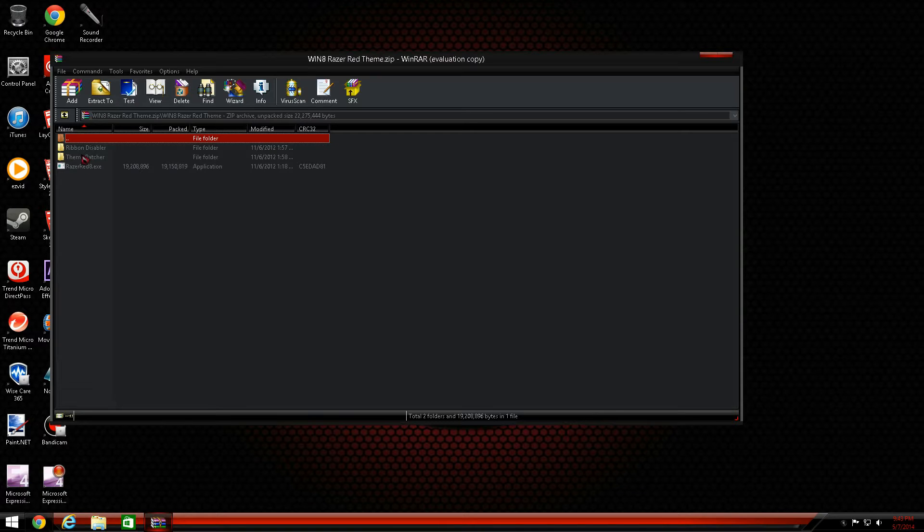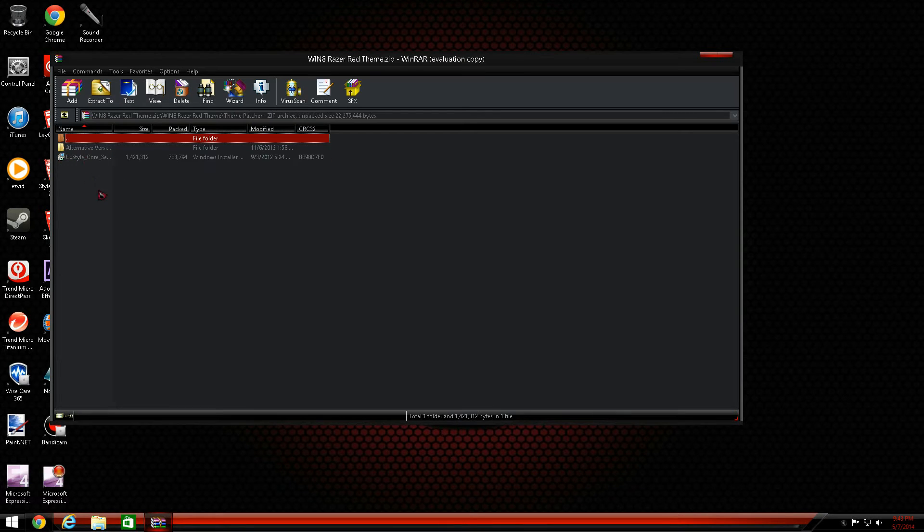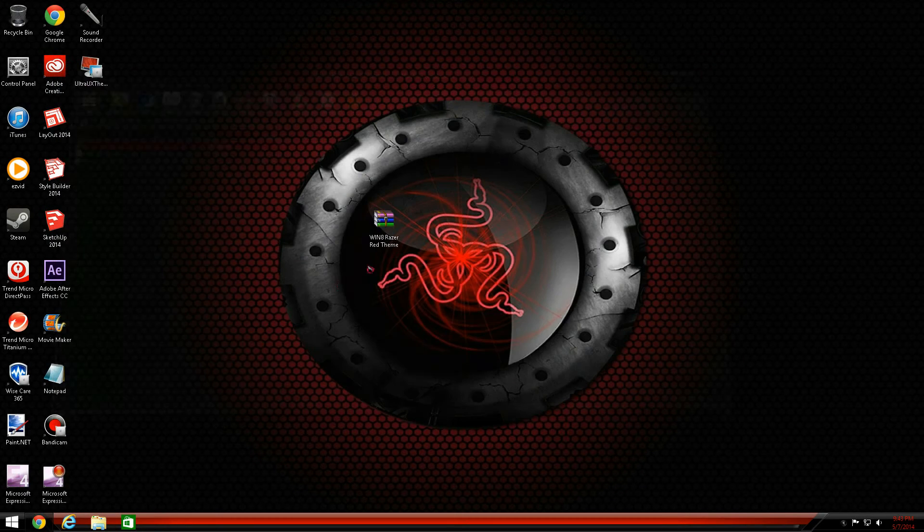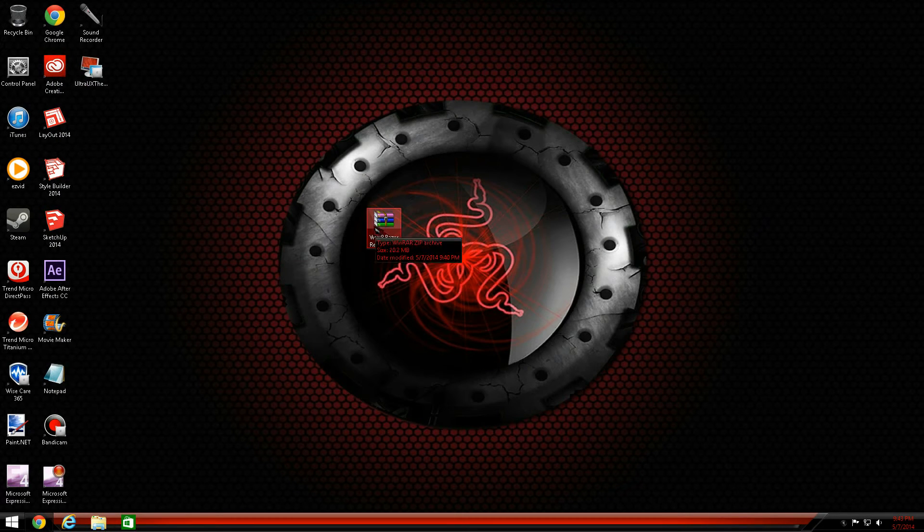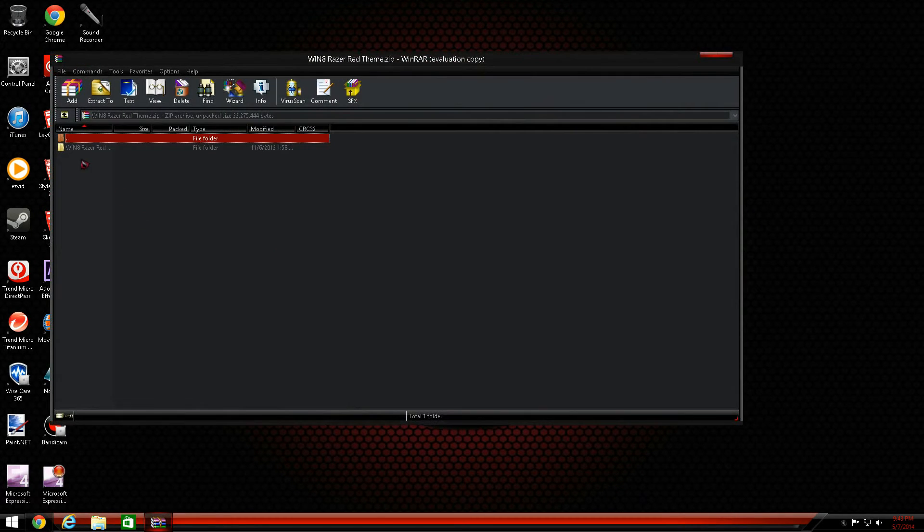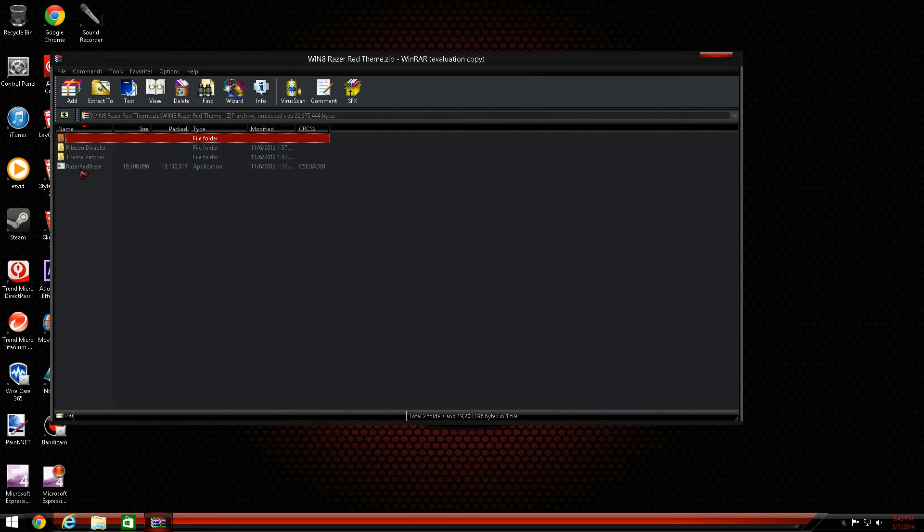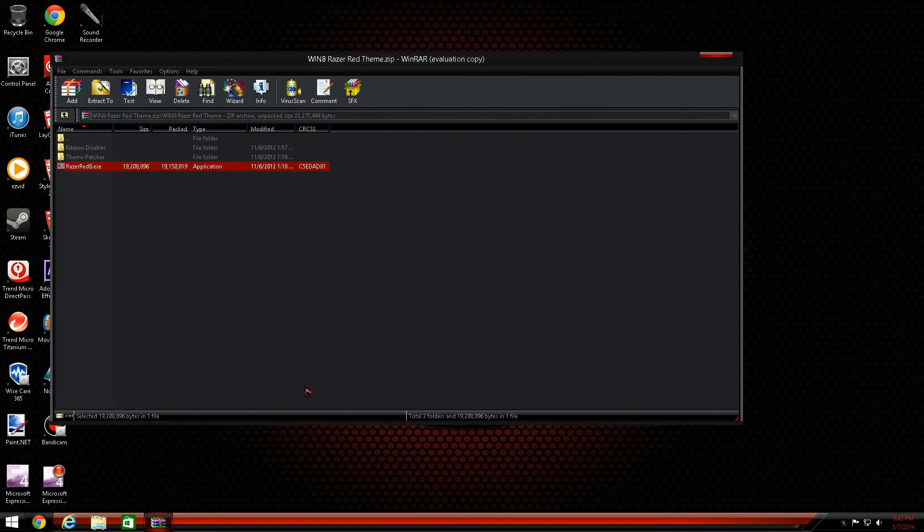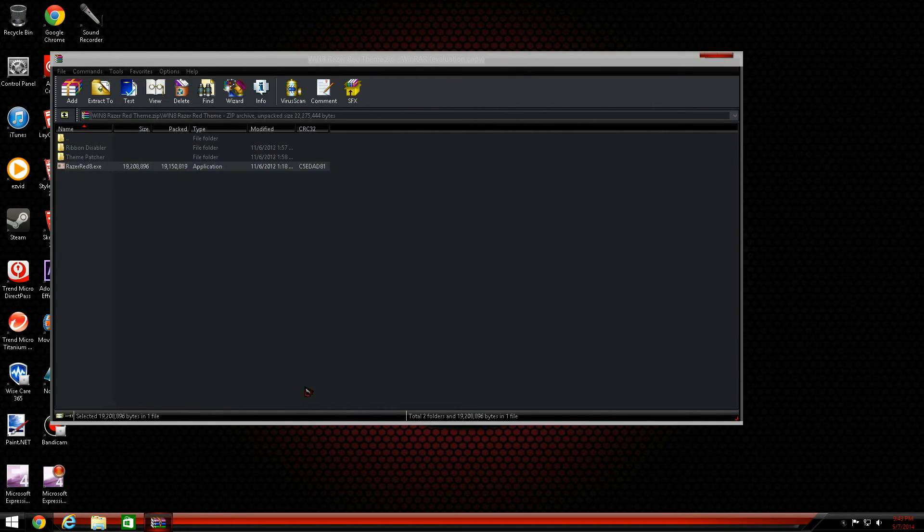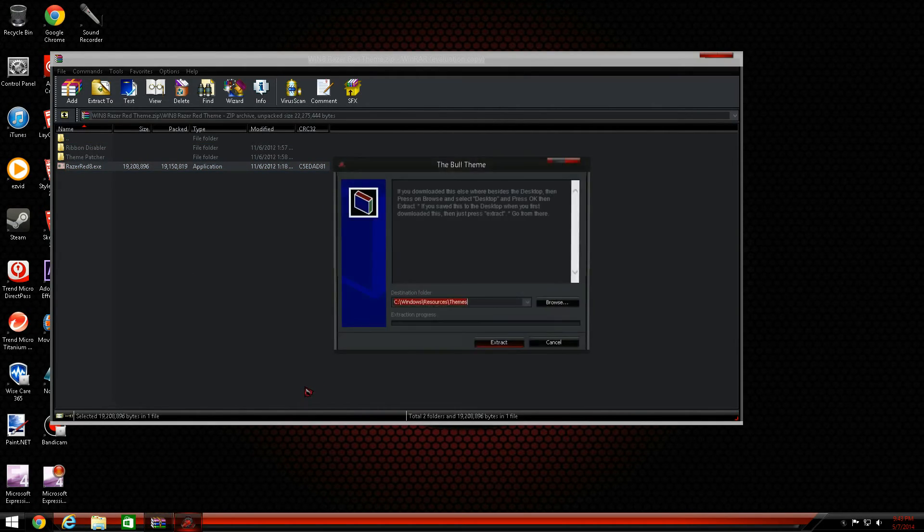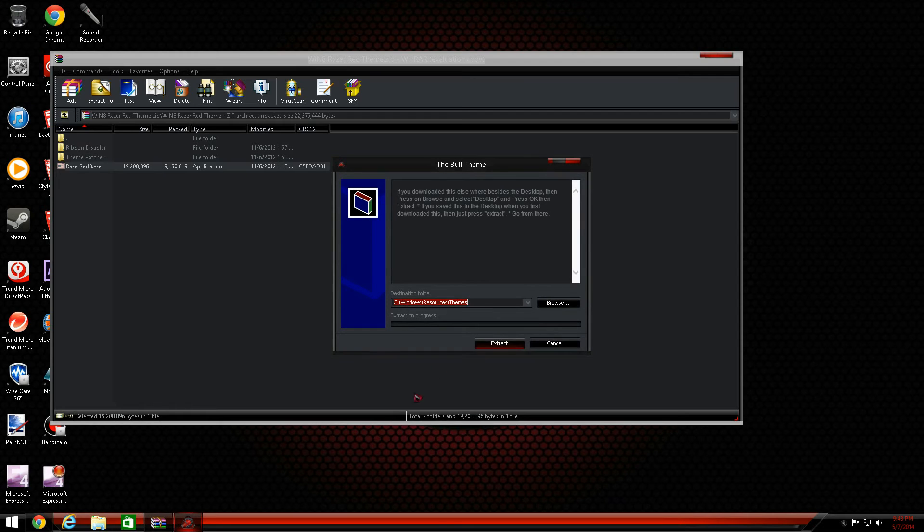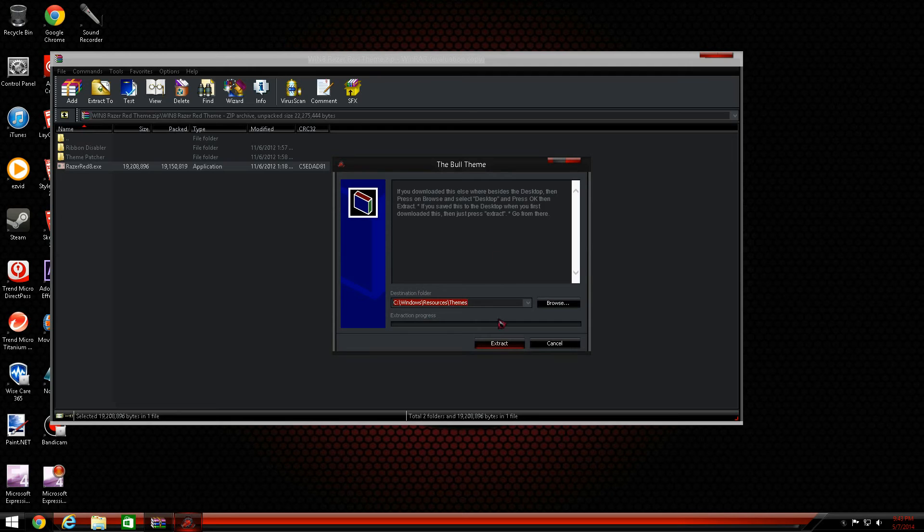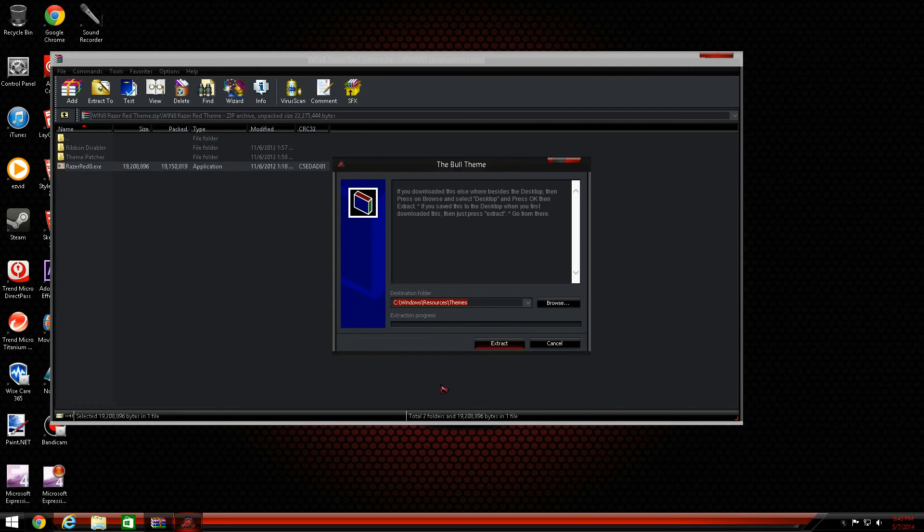Just double-click to extract it. So as you see, I'm going to extract the Razor Red. It extracts by itself now. Pretty much you don't have to do anything except hit the Extract button. It'll automatically send the files to the Windows Resources and Themes folder.